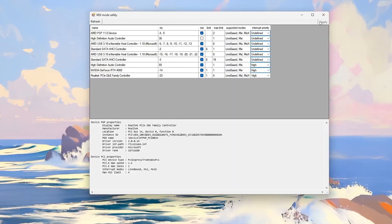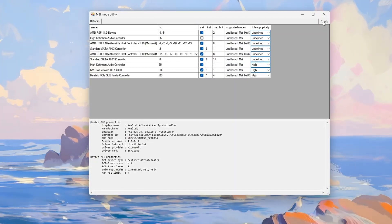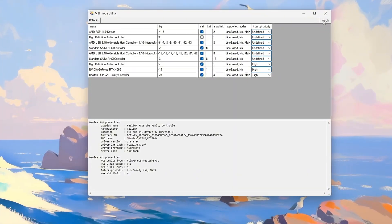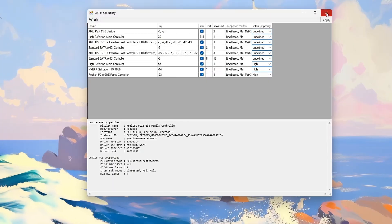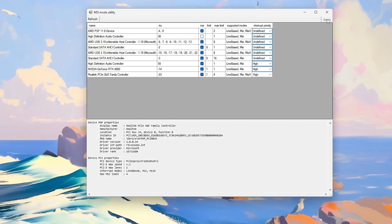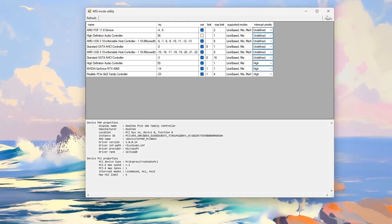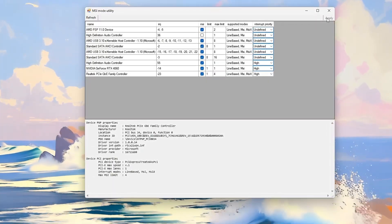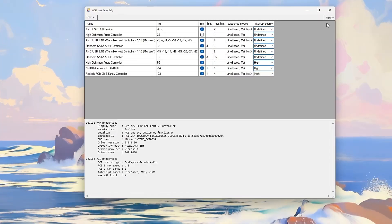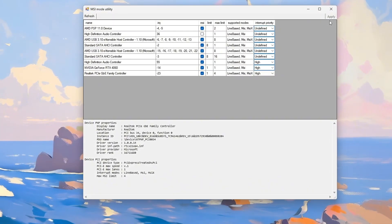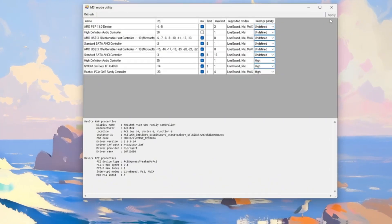After a reboot, test your system with a game or a tool like Latencymon. You'll likely notice smoother performance, reduced input lag, and fewer audio stutters. It's a quick way to boost system responsiveness.